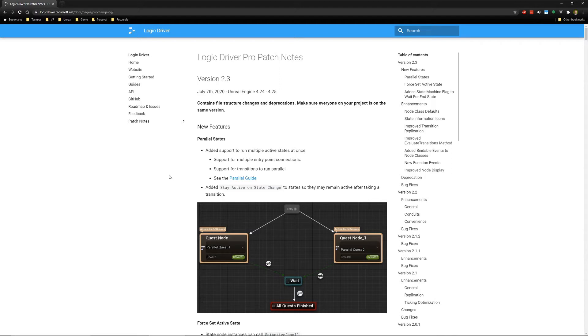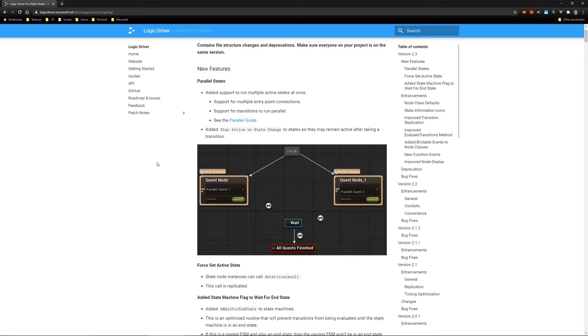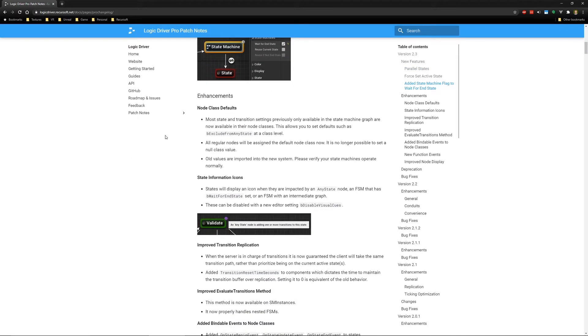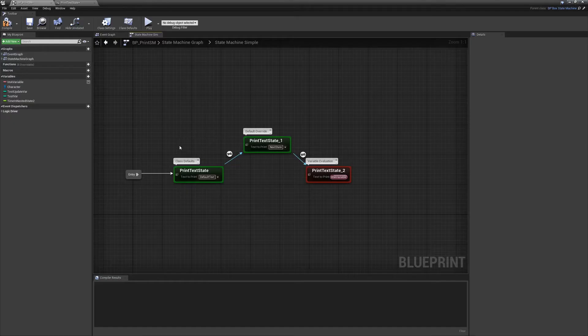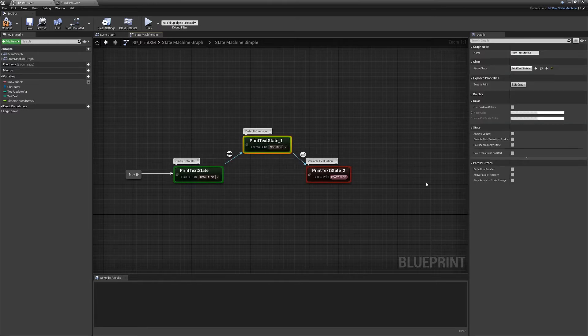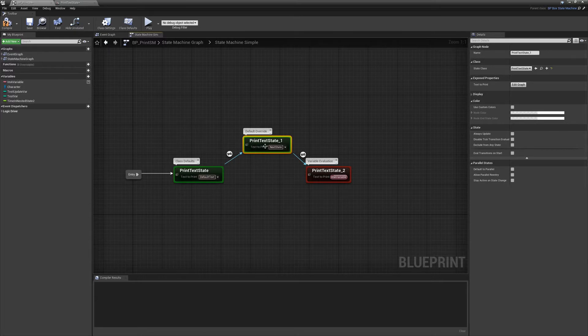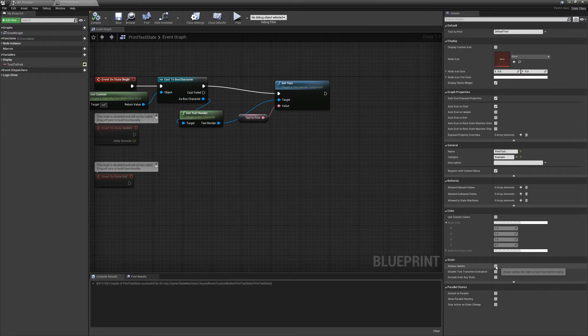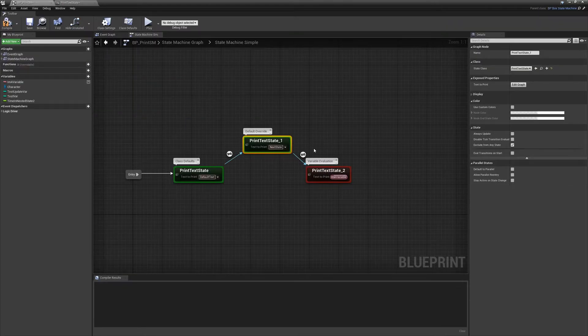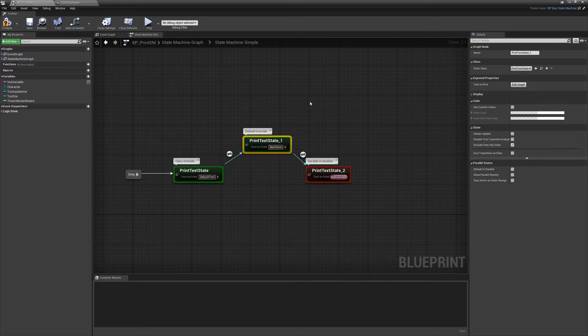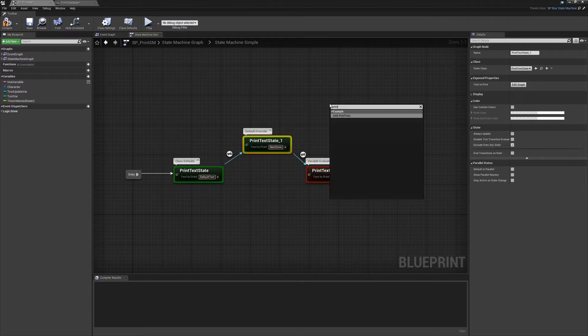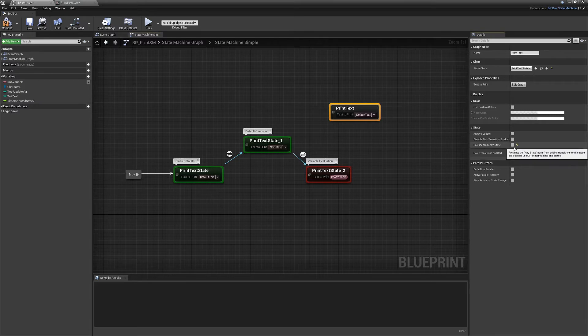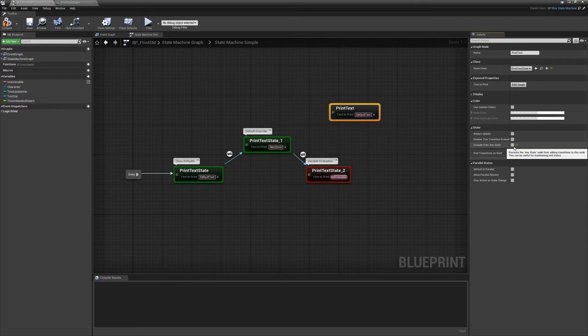Regardless, everything is backwards compatible, so everything should work fine. The big change that you might want to look out for is node class defaults. And what this means is any value that was previously available directly on the node, like exclude from any state, always update, that is now available in the class blueprint itself. So you can see here, always update, exclude from any state. If you check it here and you go back, you can see update the defaults. Any new nodes you place will have that value. And if you change it here, it will recognize this node's different now. Basically, this behaves like class defaults would anywhere else.